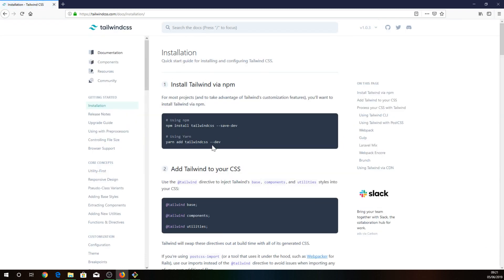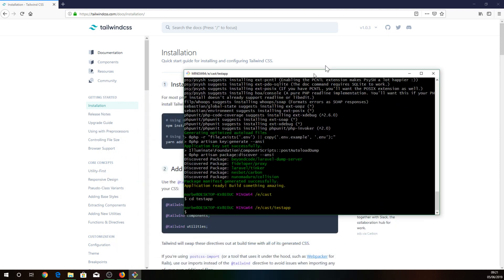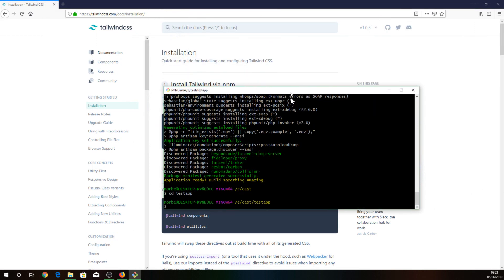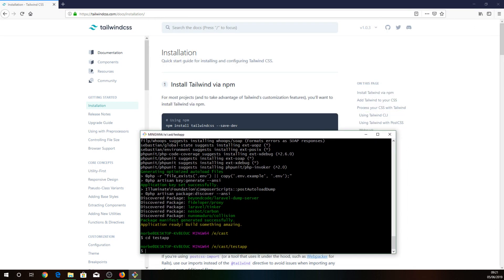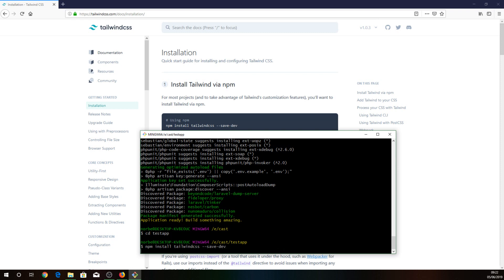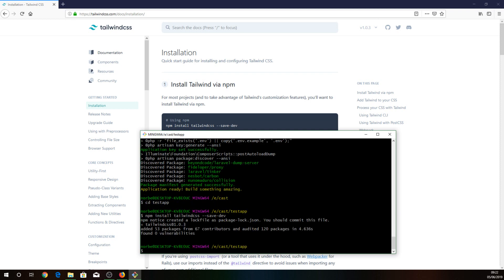To get started we will install it through npm. Okay, that's done as well.